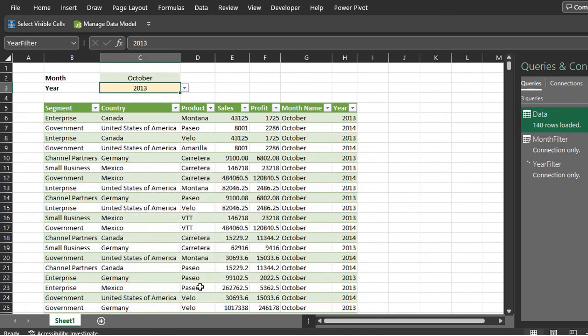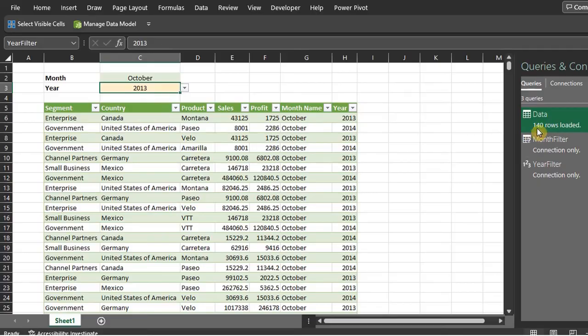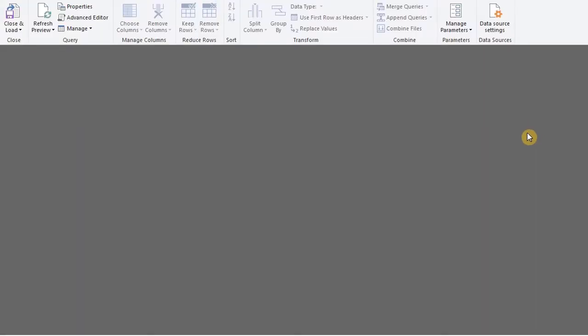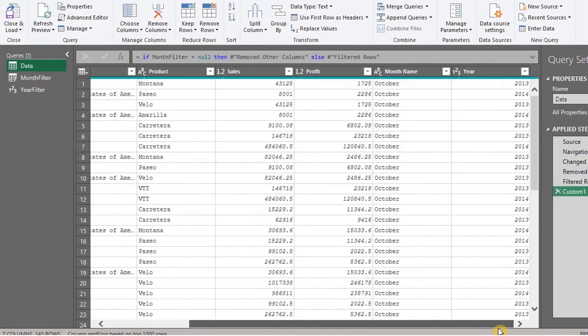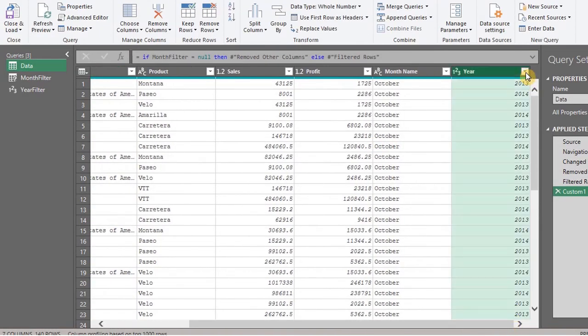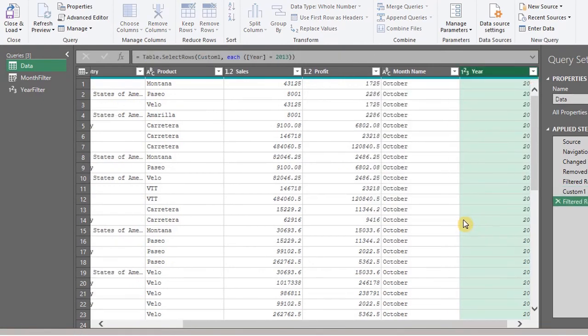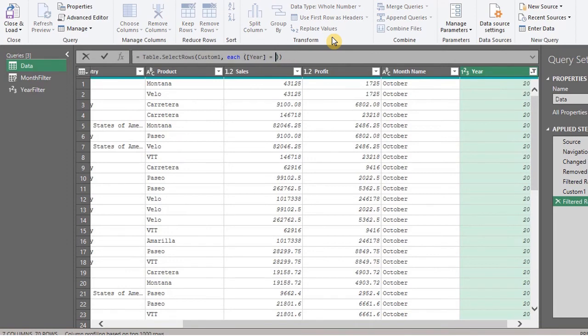Now let's link the parameter to the data. Go back to the data. Filter the year. And link to the parameter.